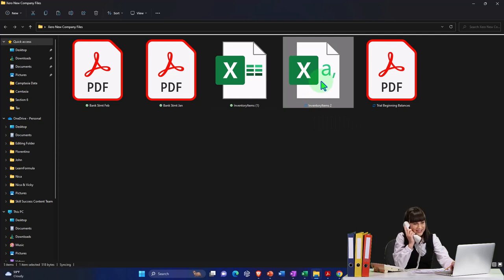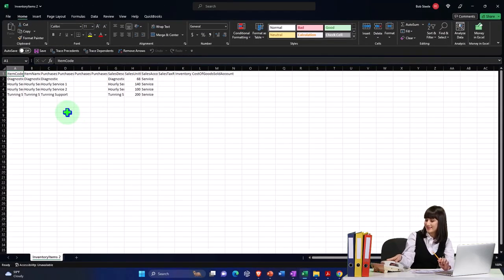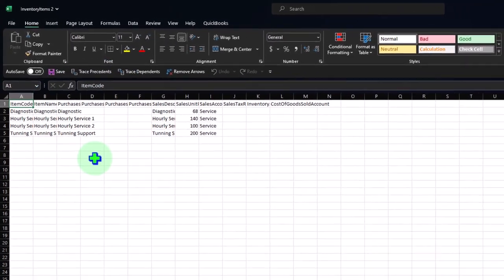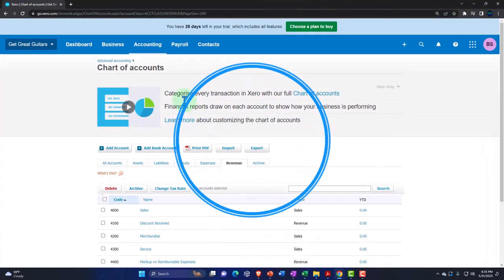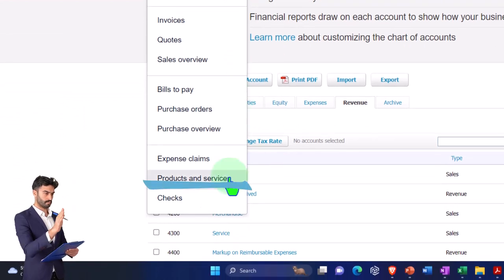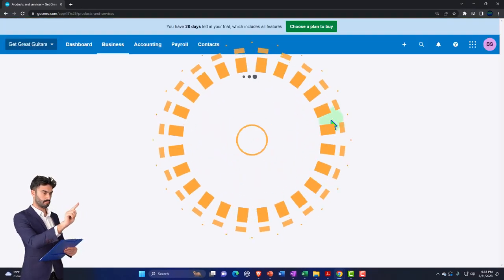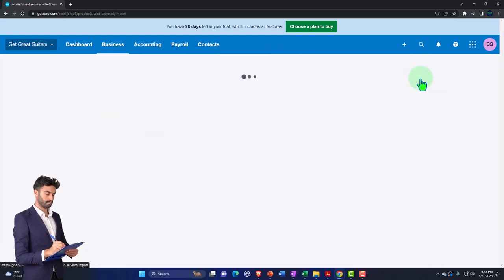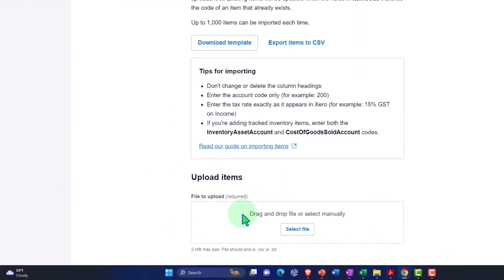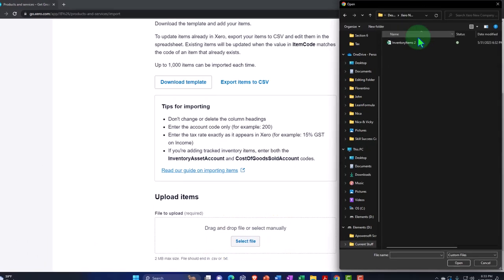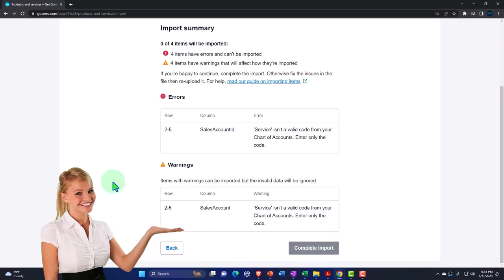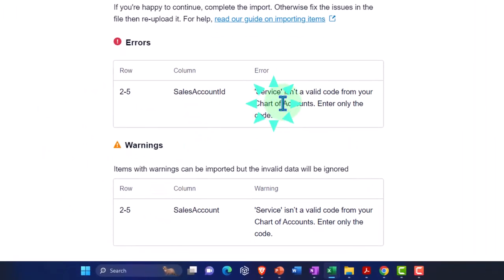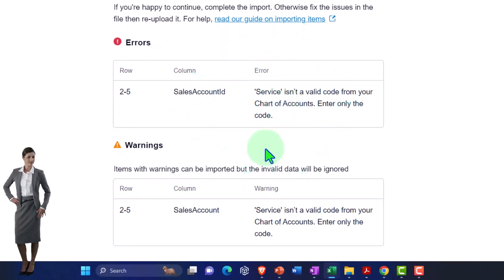Opening the saved CSV file shows the formatting is stripped away — that's the clean format needed for Xero to upload without errors. Go back to Products and Services, click Import Items, and select the CSV file. After importing, Xero gives an error: the Sales Account value 'Service' is not a valid code from the chart of accounts. It appears Xero wants the account code number rather than the account name.